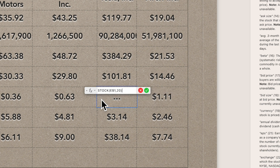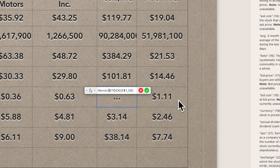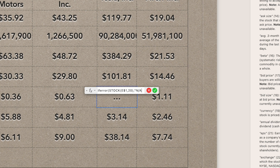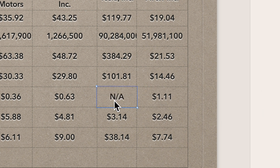Go to the very beginning of the formula and type IFERROR, then an open parenthesis. Then go to the end of the formula and add a comma, then a quote, and I'm going to put in N/A, then close quote, close parenthesis. Hit the checkmark, and you see it replaced the error with 'N/A' — not available.